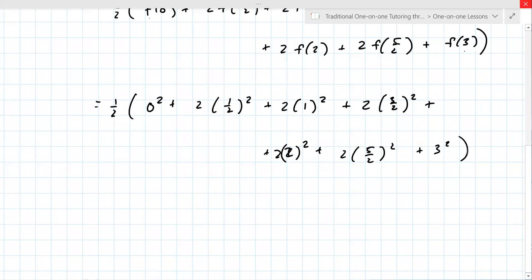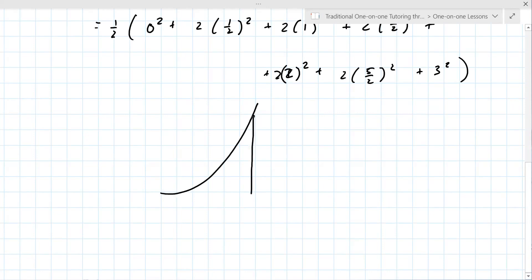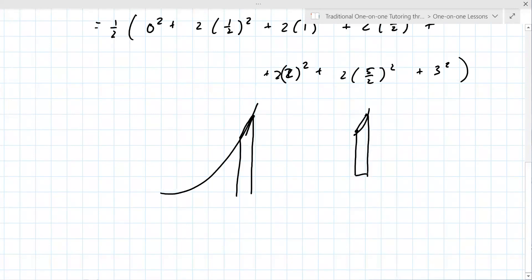That takes care of the trapezoid approximation. Now in terms of figuring out whether it's an over- or underestimate: for the curve x squared from zero to three, if you draw a trapezoid, the question is does it come under or over the curve. I believe it actually comes over — the trapezoid is above the curve — so it's an overestimate.